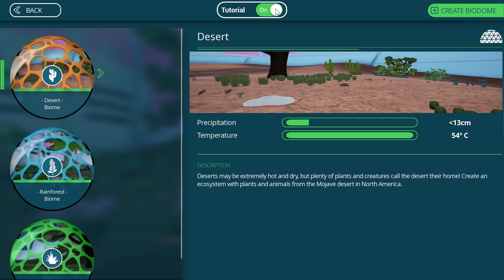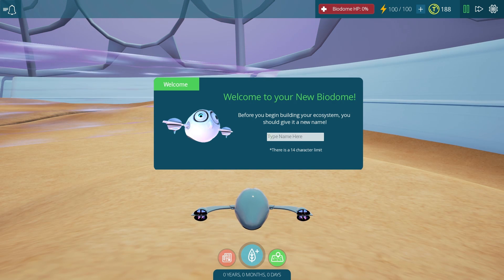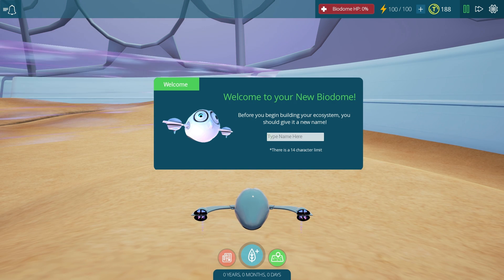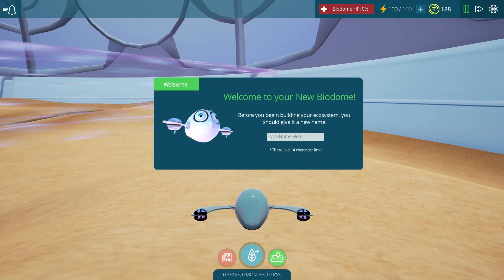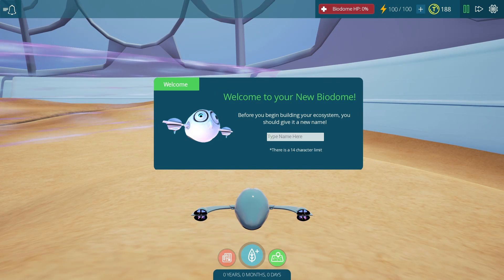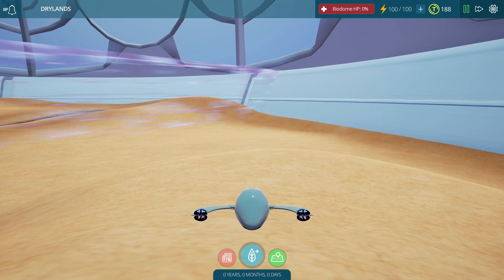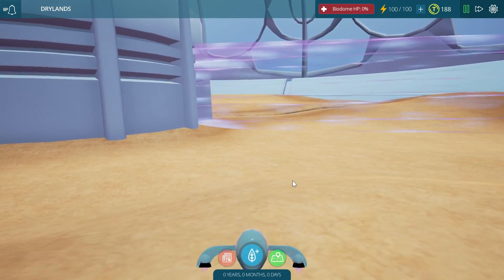Desert is usually recommended. We're going to turn the tutorial off because I'm going to explain it to you. The cool thing about this game is that it teaches you a little bit about how different things interact in the world — specifically biologically. Let's just name this 'Drylands' or something.